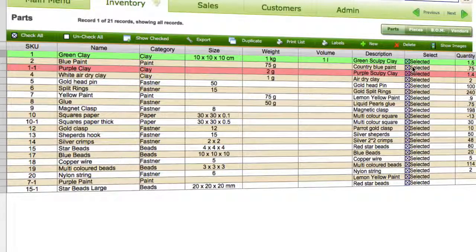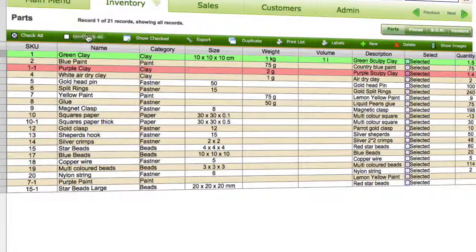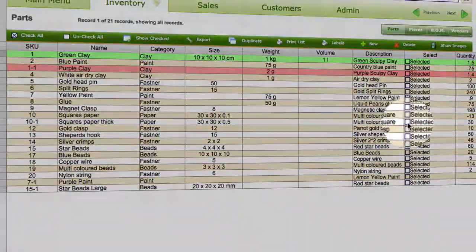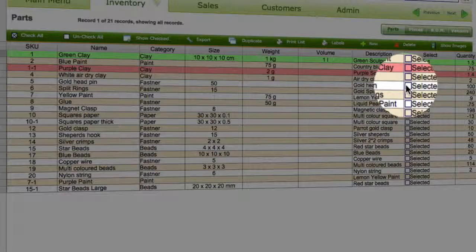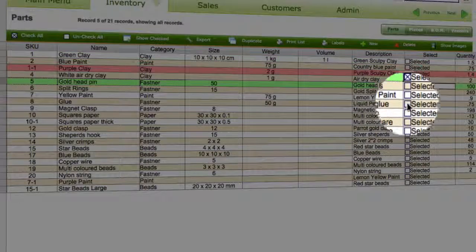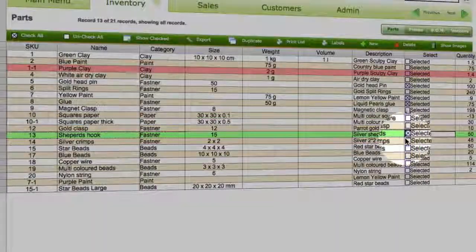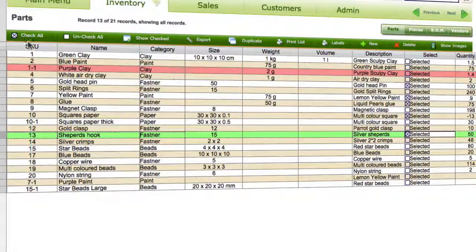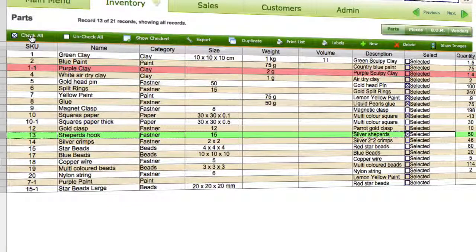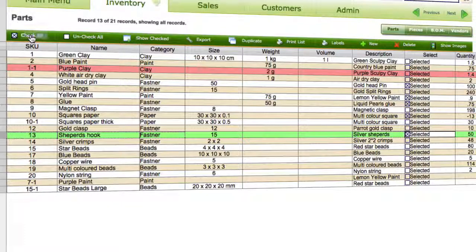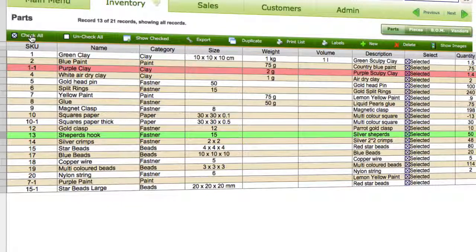Here everything's selected, so I can uncheck that if I want. I can just pick a few things if I've just got certain items I actually want to do, or I can just click check all and get everything. I'll just do everything here.